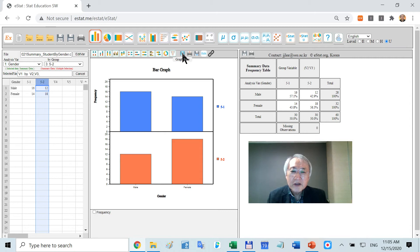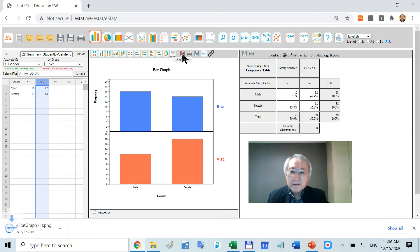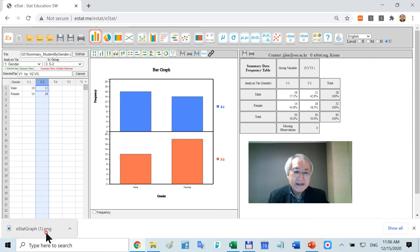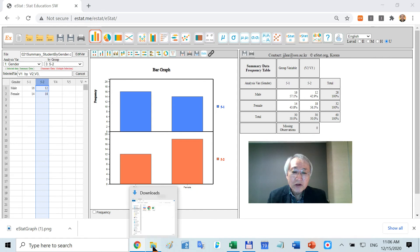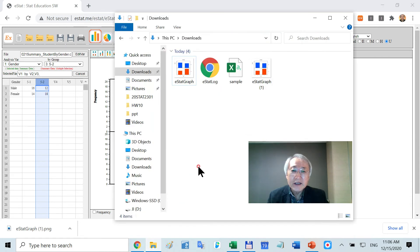If you click here, it will be saved somewhere else. Do you know where it is? It is in the download folder. Let's look at that. Here's my download folder.